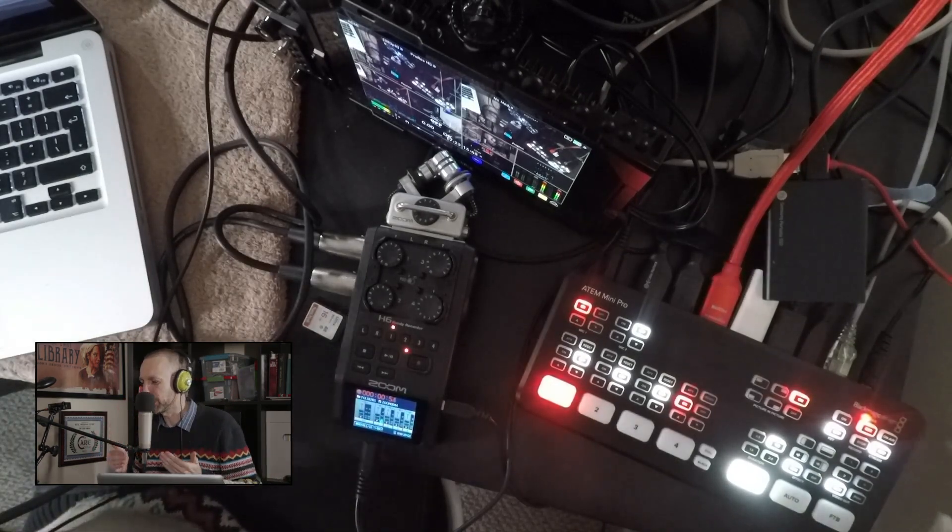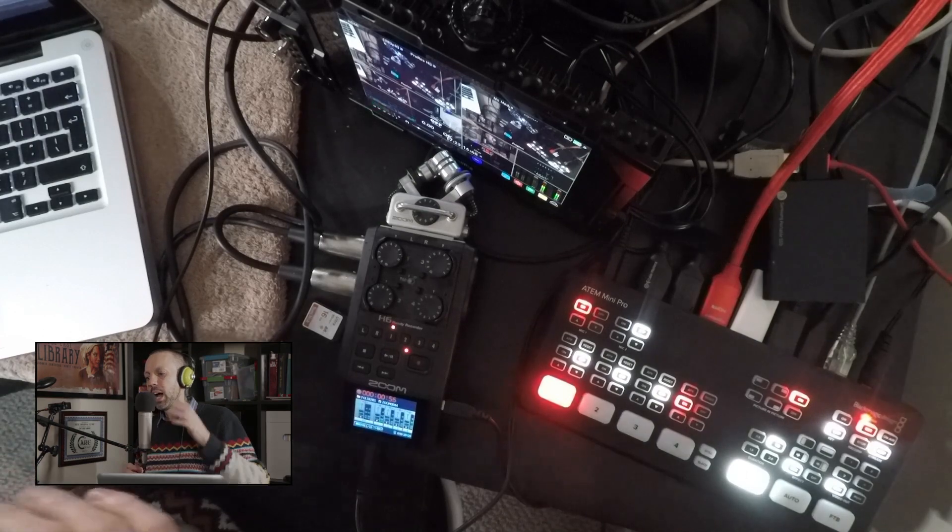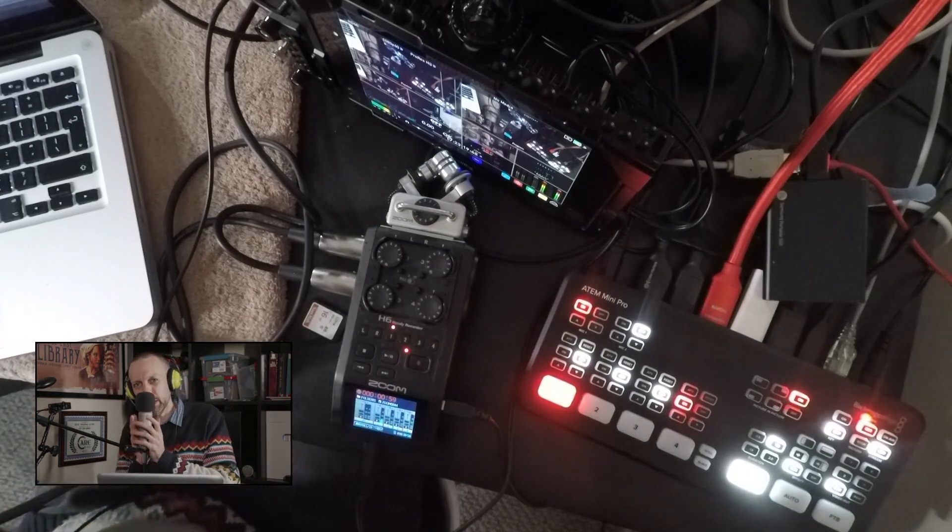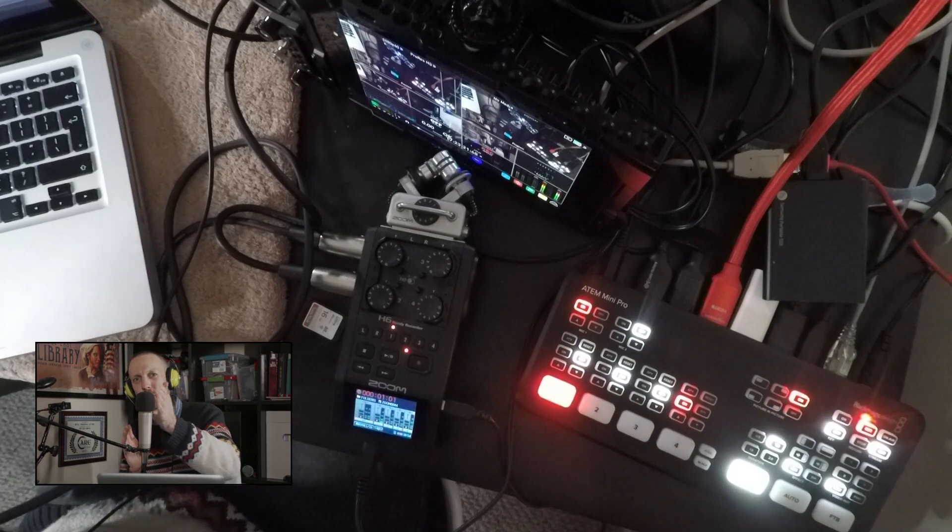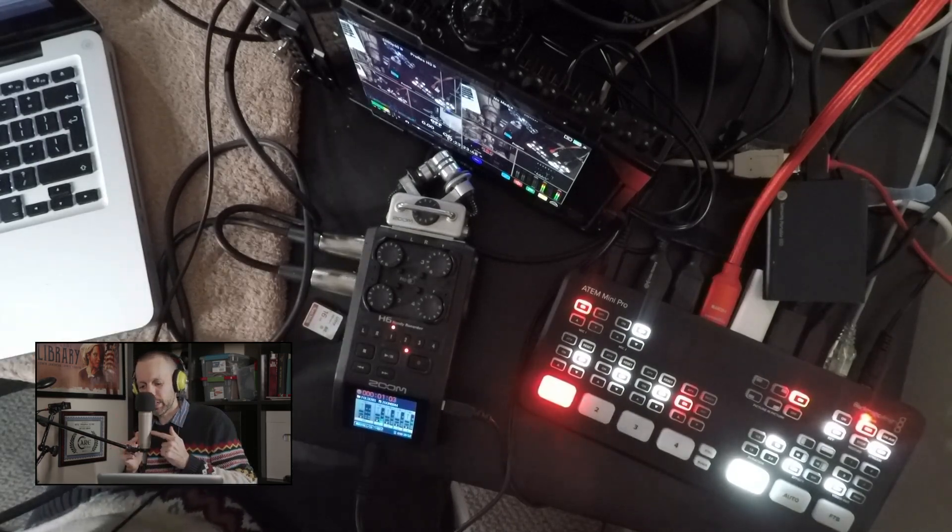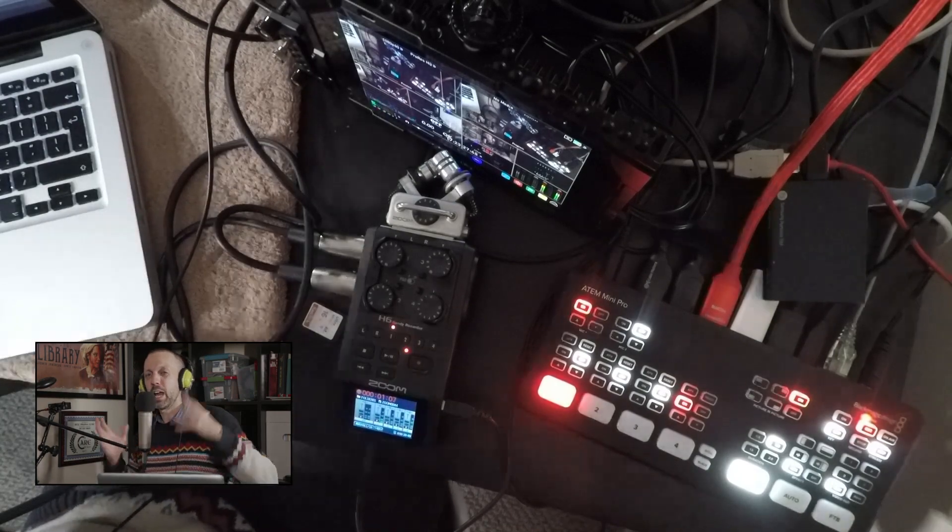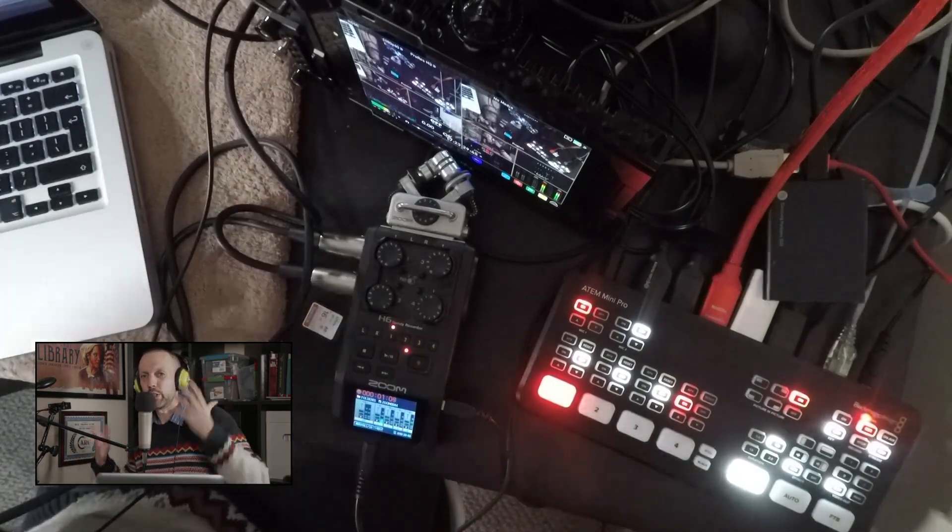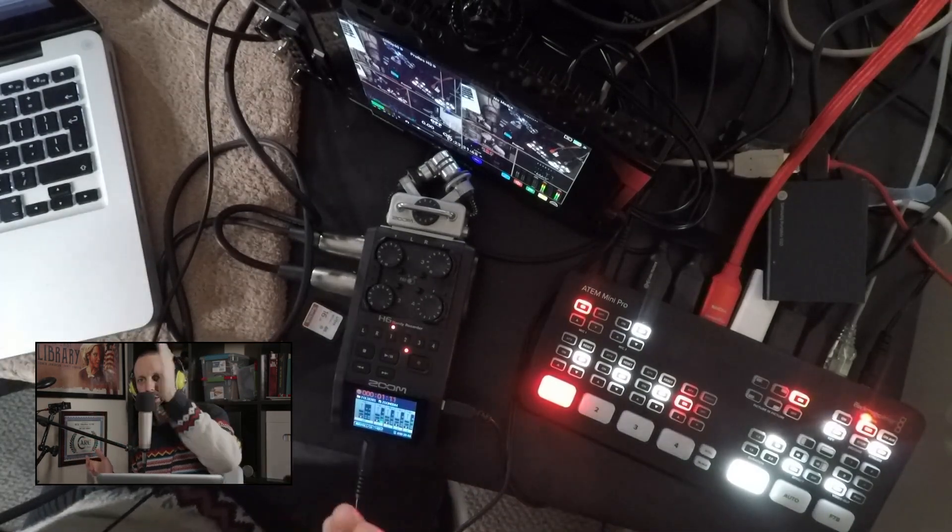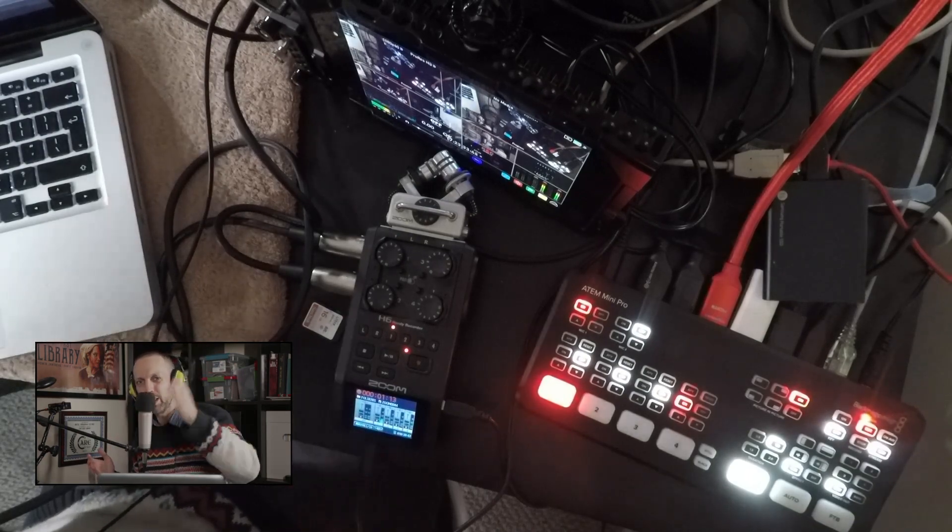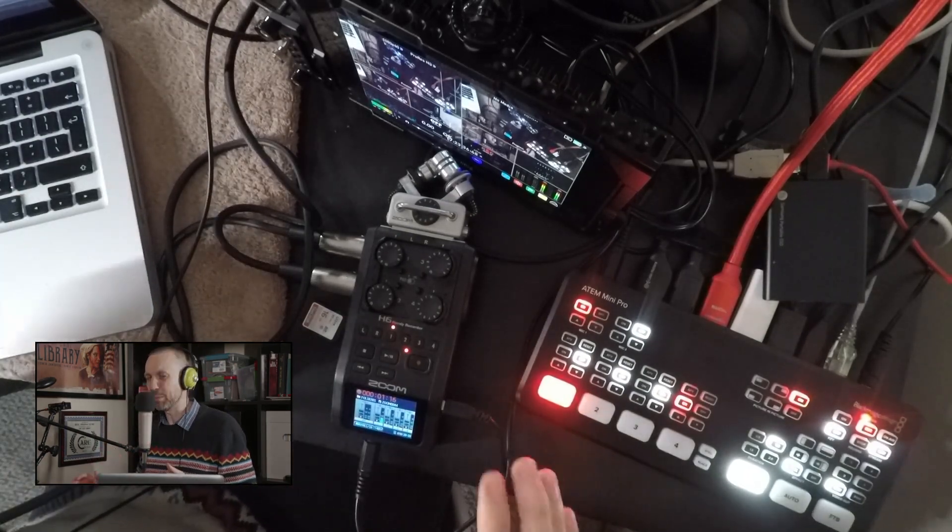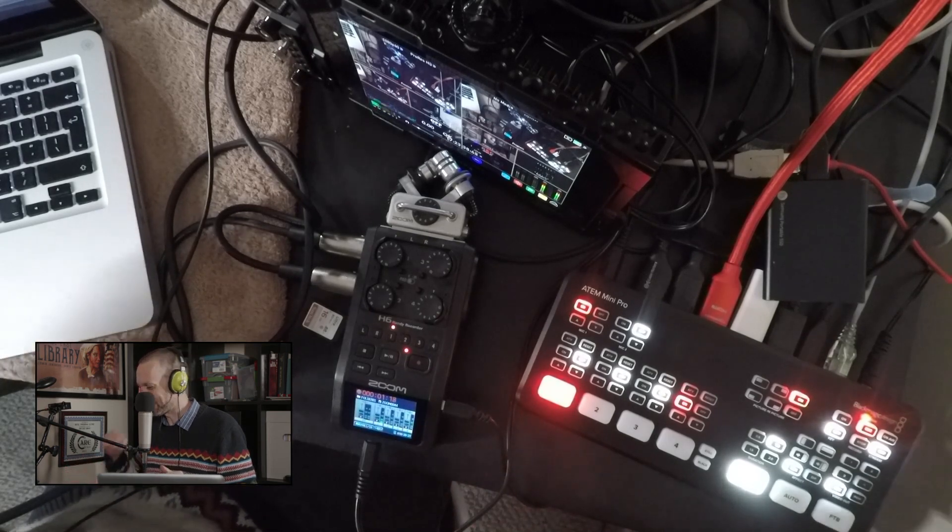Now this microphone does require phantom power, and if we were just doing a single monologue, I'd be running this microphone straight into the Blackmagic, XLR out from the microphone, XLR in on the Blackmagic, and we know that XLR is a good format for audio because XLR is excellent.